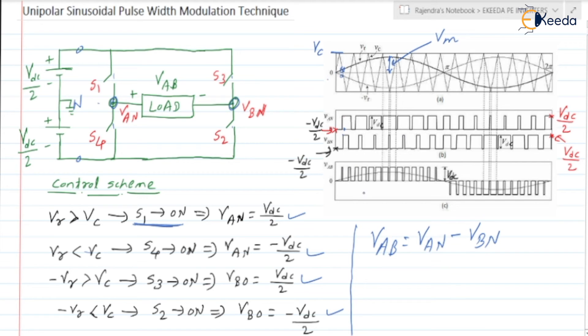We have drawn the waveforms for VAN and VBN for different intervals, according to the magnitudes of VR and VC. From this, we have drawn the waveform of VAB.